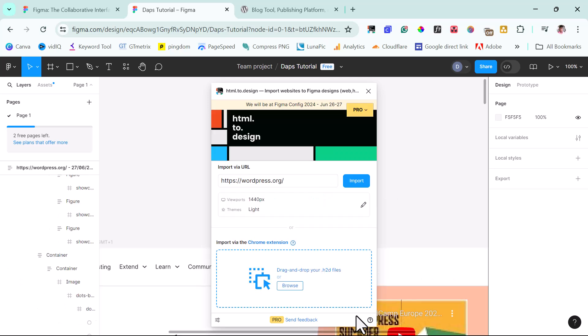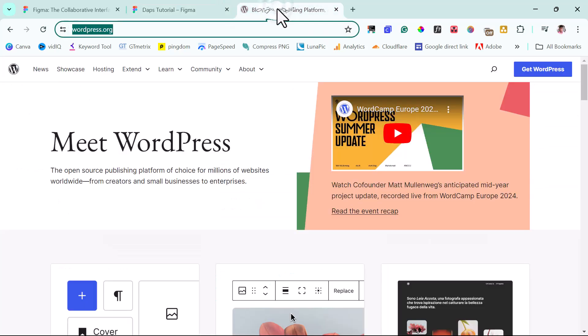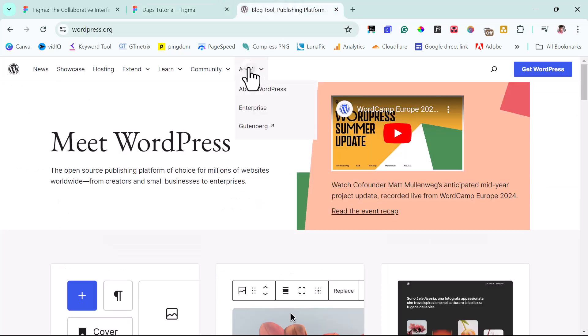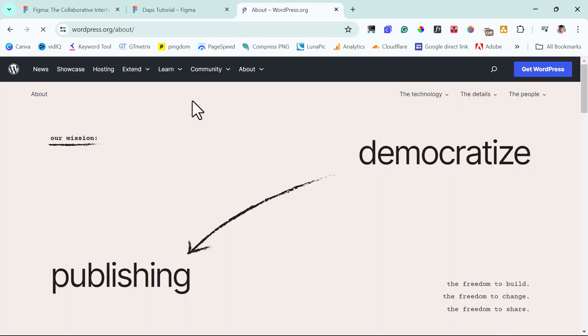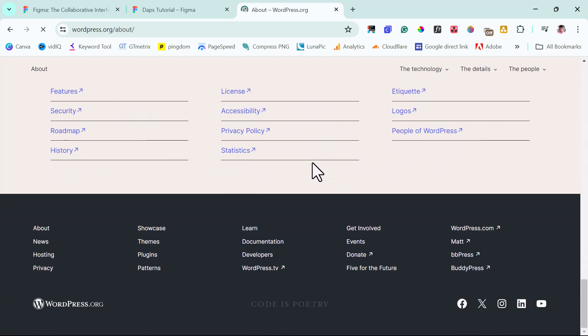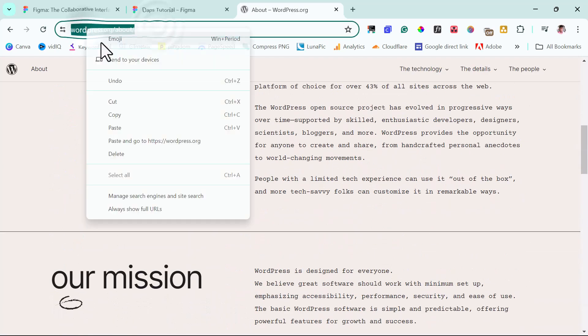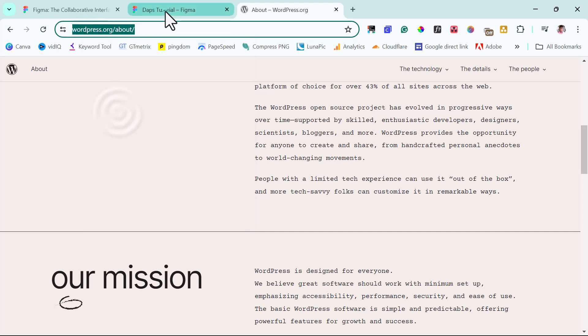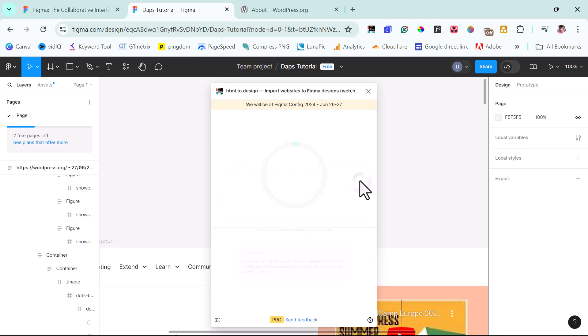Right now, we have this page already in Figma. But before we continue, I just want us to add one more page. Let's say we want to clone the about page. Let's come to about WordPress. Let's see what the page looks like. This is exactly what it looks like. Super beautiful. So let's copy the URL. And let's come back here. Let's try to do that URL too as well. So let's work with two pages. And let's hit the import button.